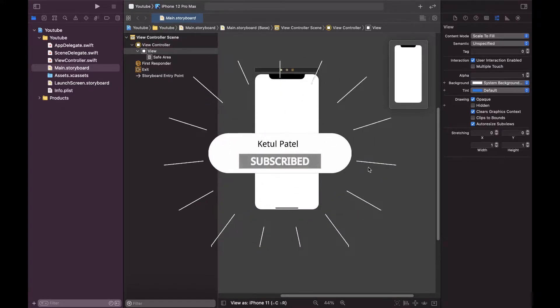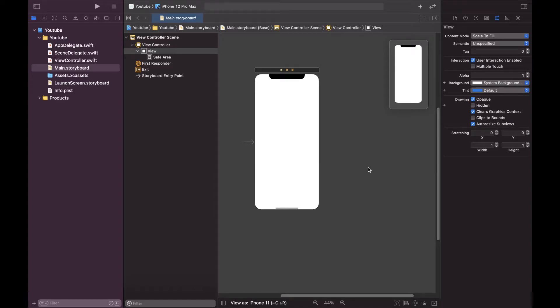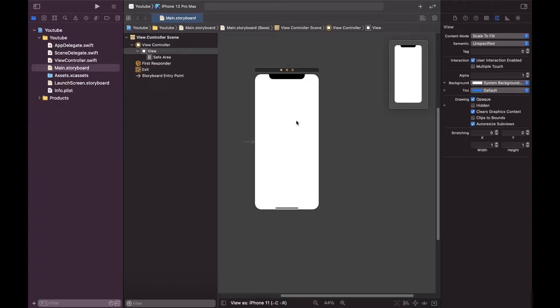So let's start. Here I am in Xcode and I have created a project. Here we have our main.storyboard and this is the default view controller that comes.